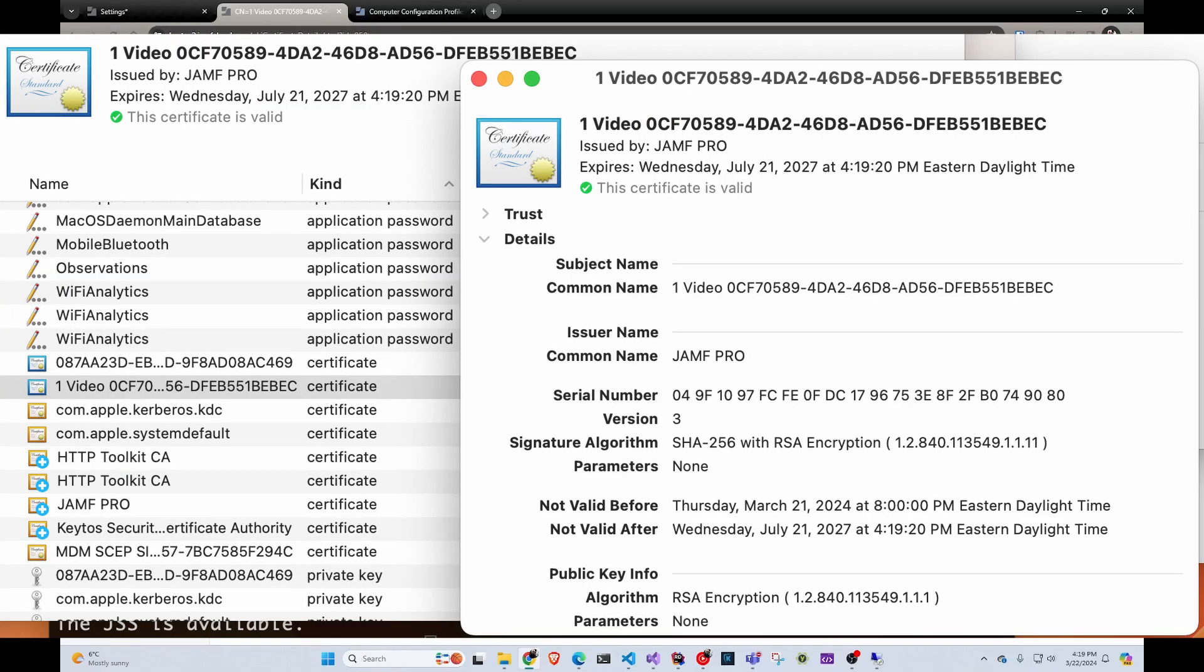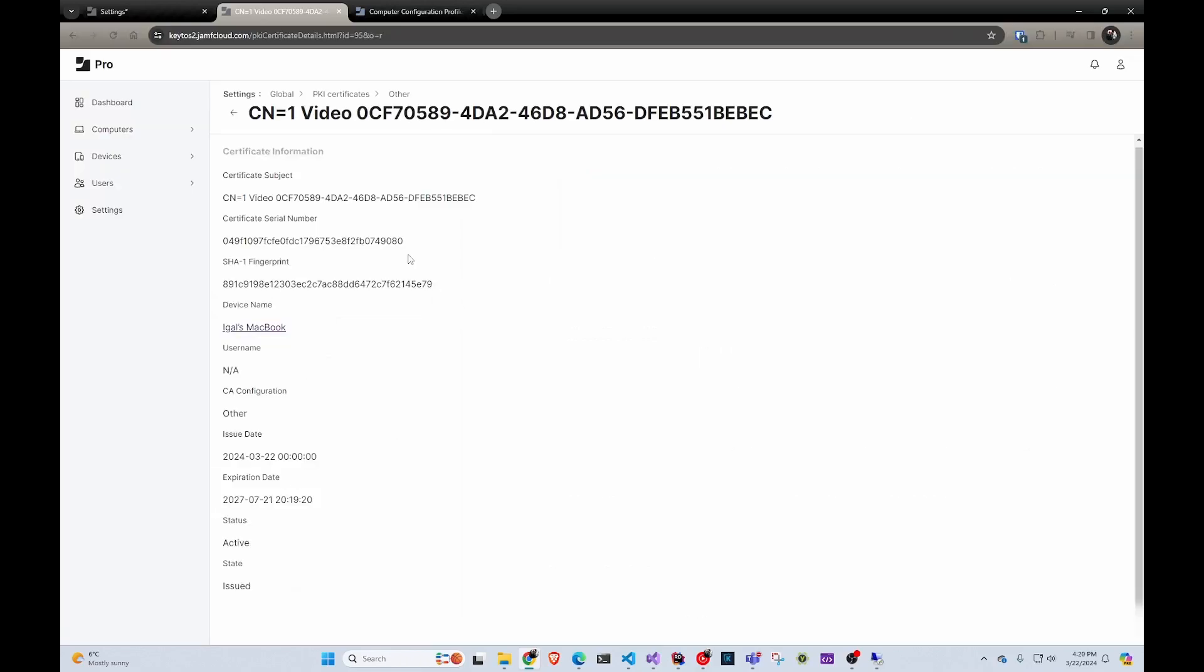So that's how simple it is to create a SCEP certificate. And the great thing about this, it not only works with Jamf - if you're also using another MDM for Chromebooks or Intune or anything, it all works in the same CA. Thank you for watching. We hope you enjoy this tool as much as we do.